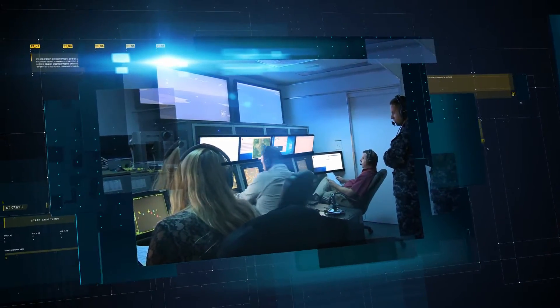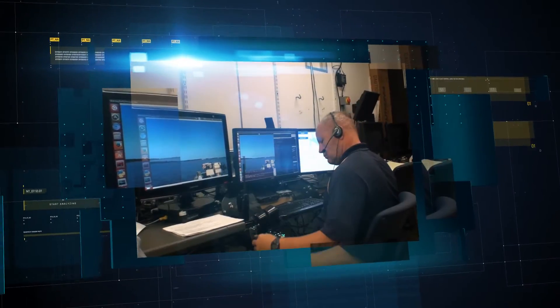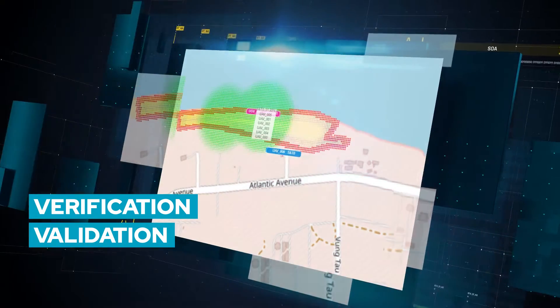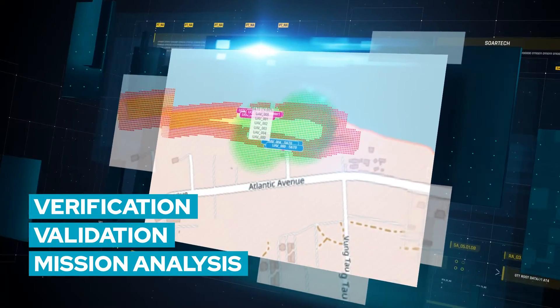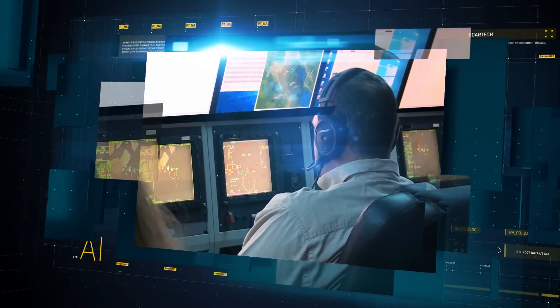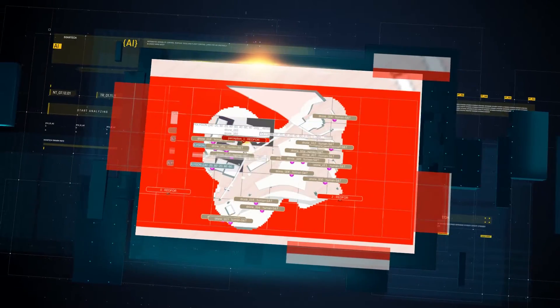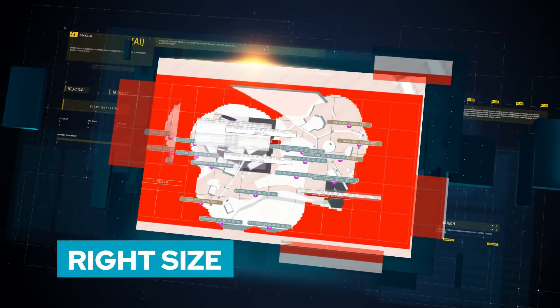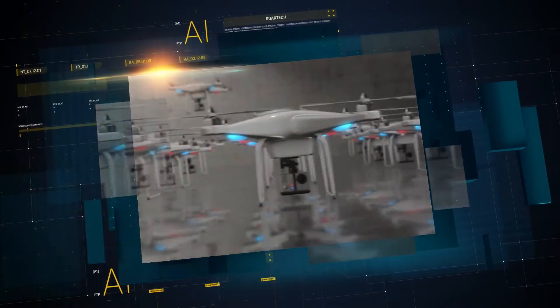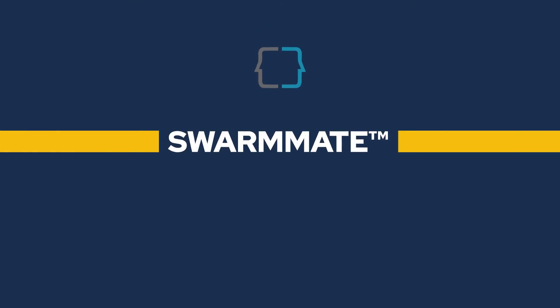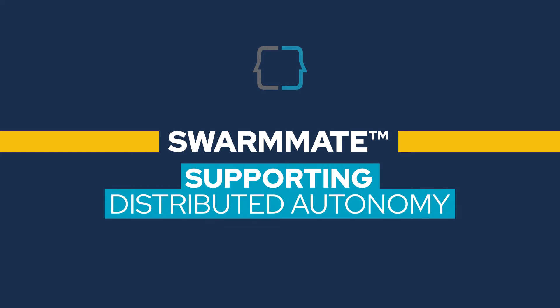Swarmate helps users achieve effective mission success with verification, validation, and mission analysis. As we command distributed teams of autonomous unmanned systems with confidence, Swarmate enables you to right-size your swarm for effective and efficient mission success. Swarmate — supporting distributed autonomy.